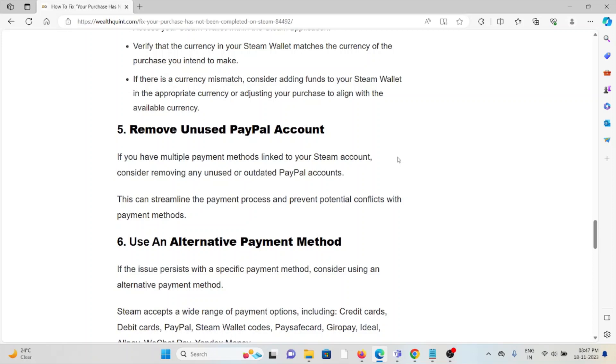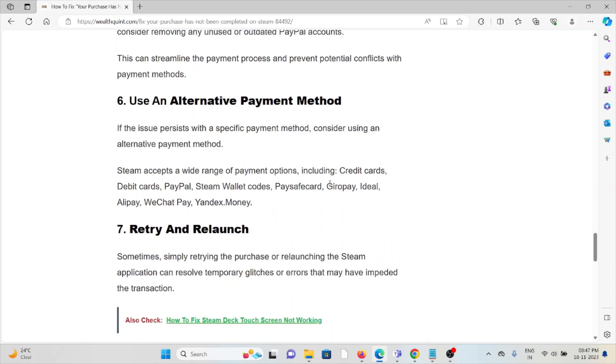The sixth method is to use an alternative payment method. If the issue persists with a specific payment method, consider using an alternative payment method.